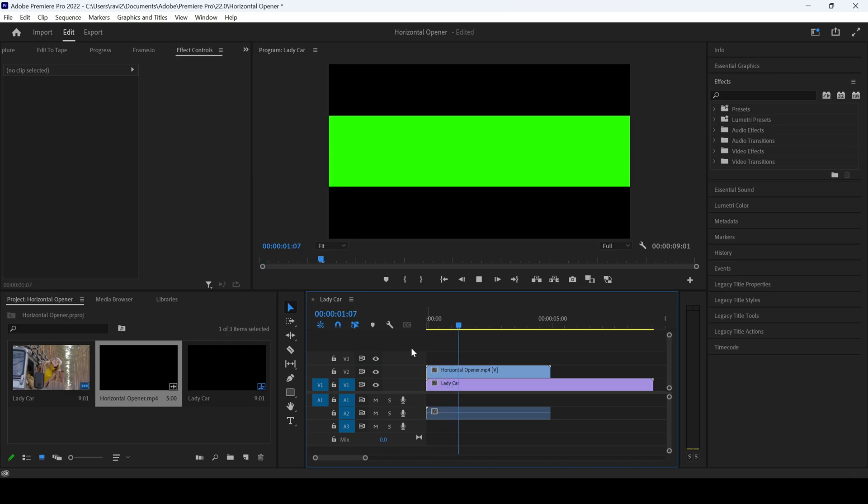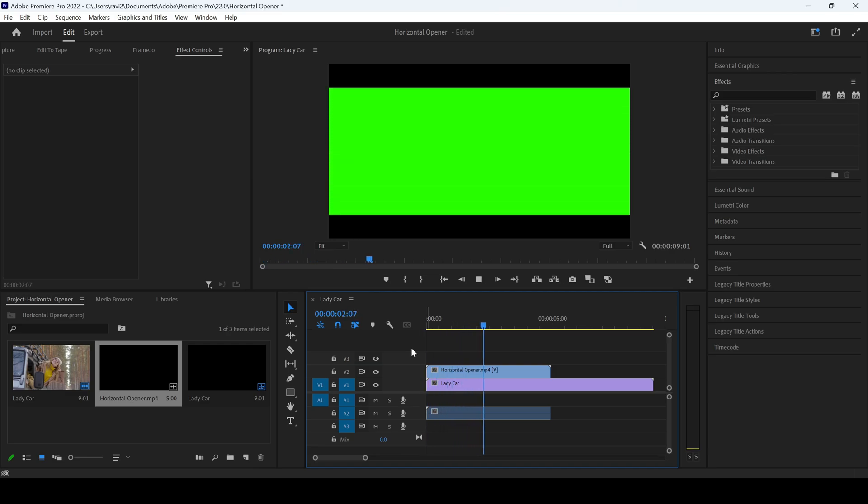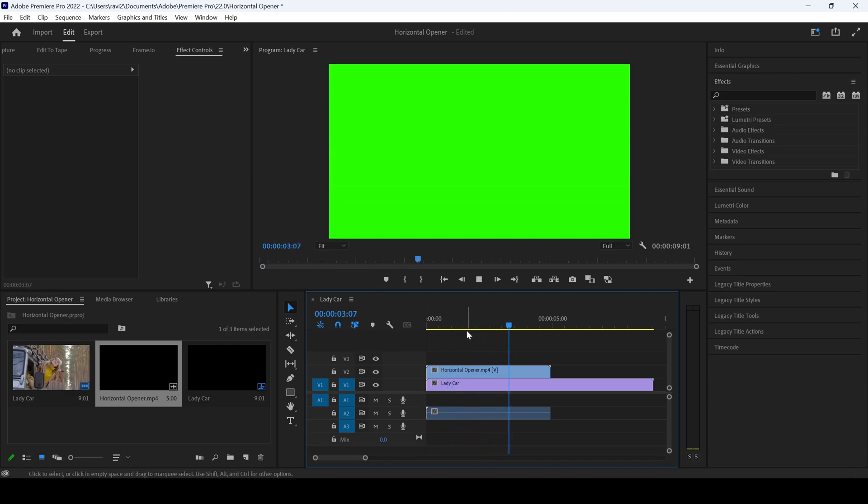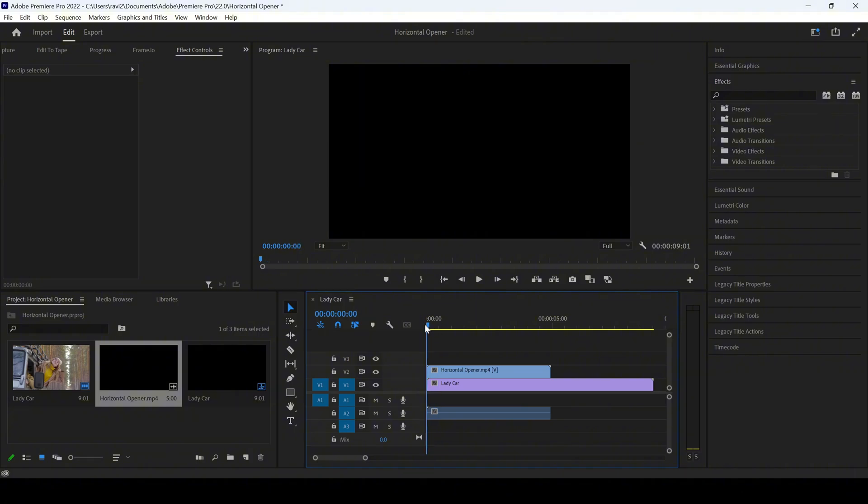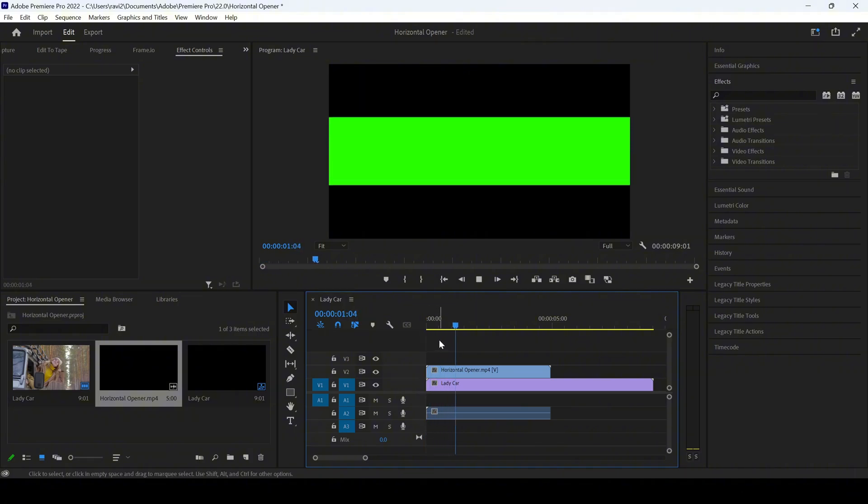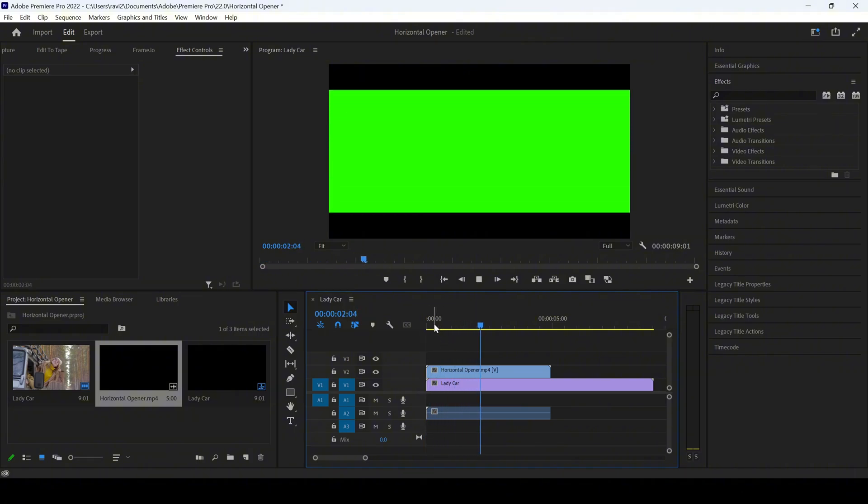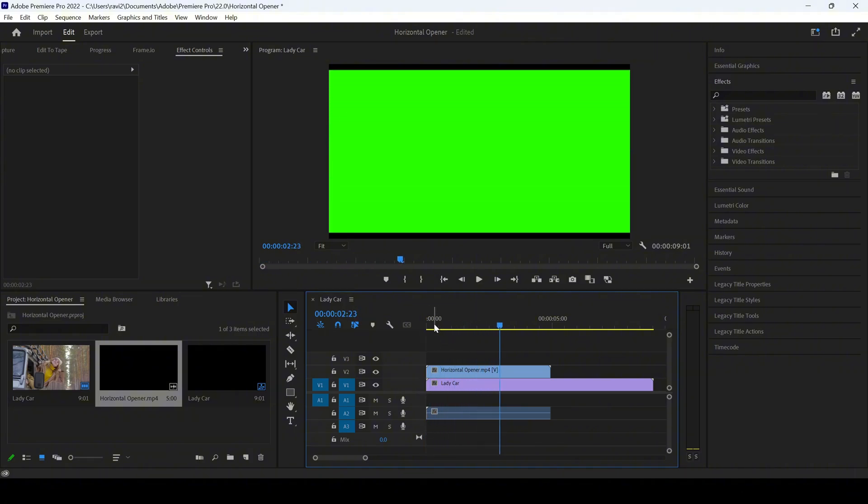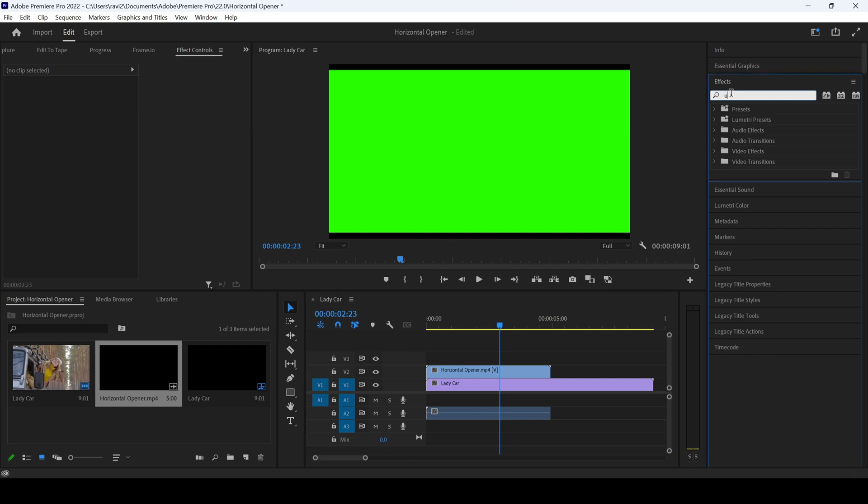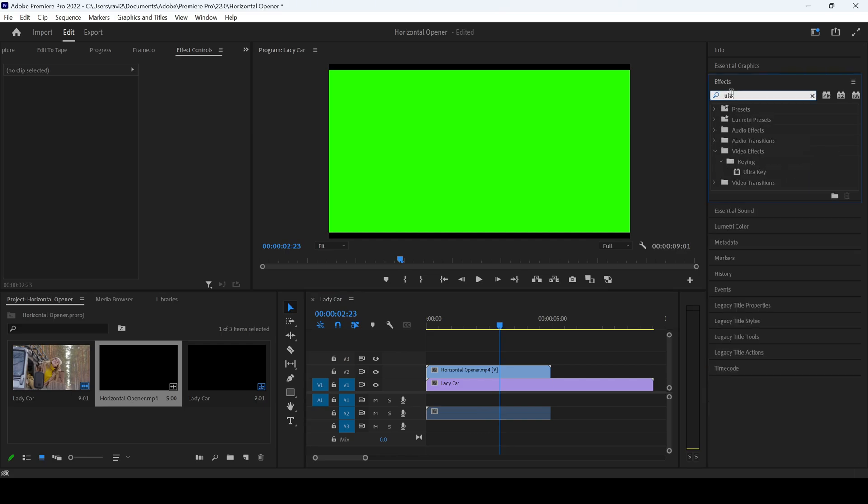Playing the video, you can see this is how the video is opening. You can download this absolutely free from the link in the description. I'll go to the effects panel and type in Ultra Key.